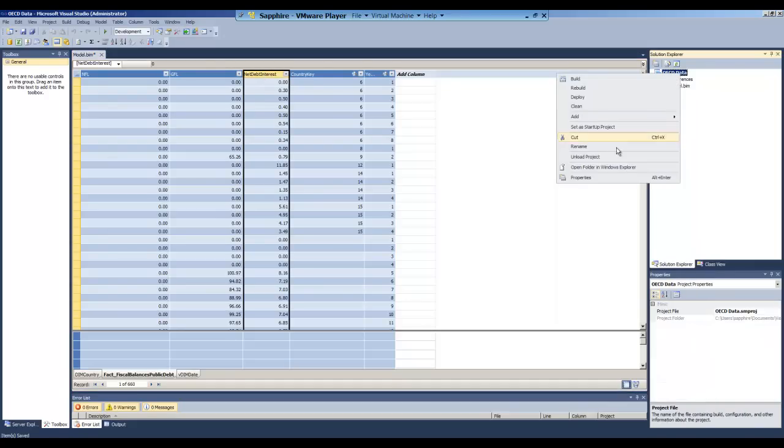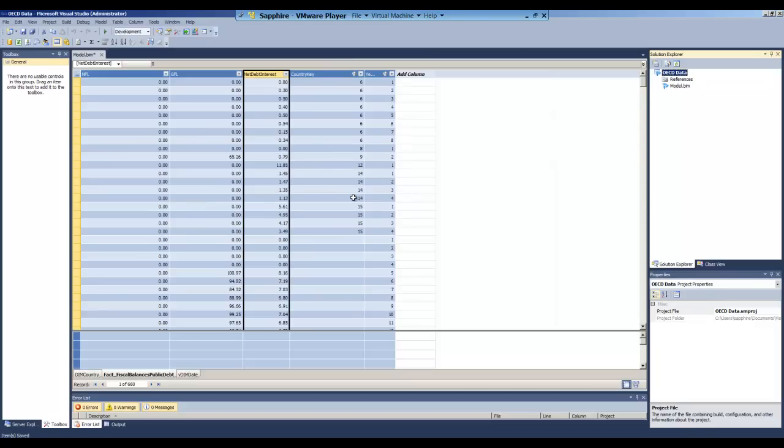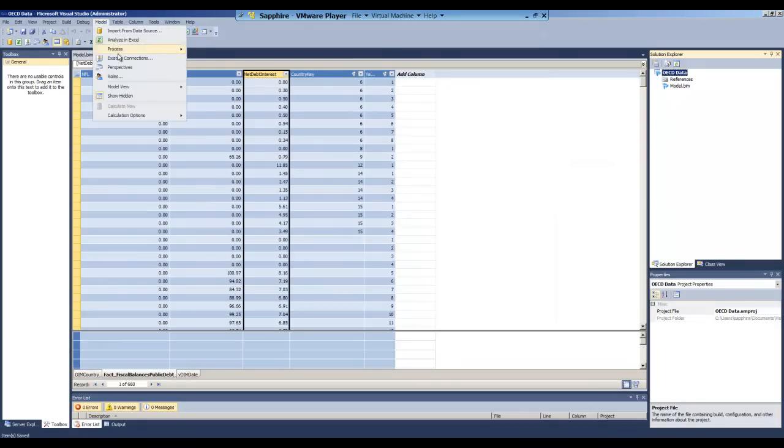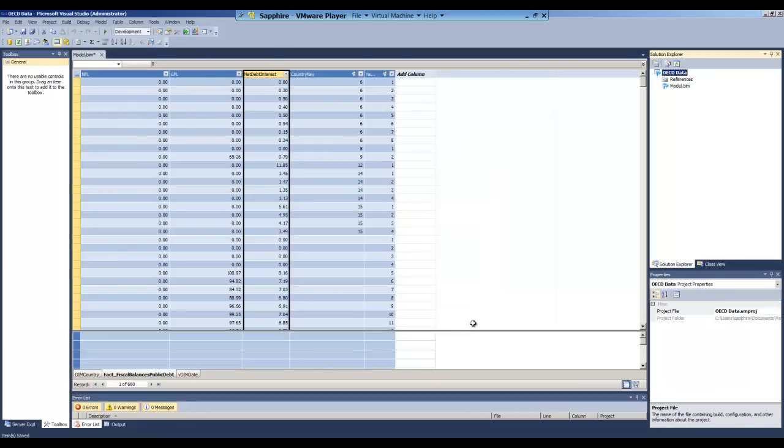So we're going to deploy this model to Analysis Services. We deploy it to the server and the instance. Here it's localhost. The instance is SSAS tabular. We can see it's in memory. Now we're going to deploy the model. We go to Model, Process, and then Process Full. We can see that's been done successfully.